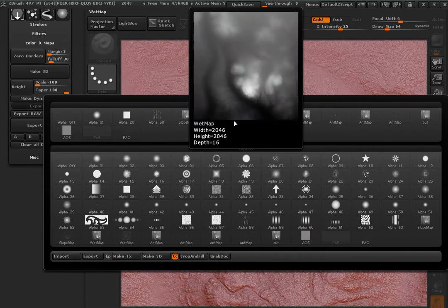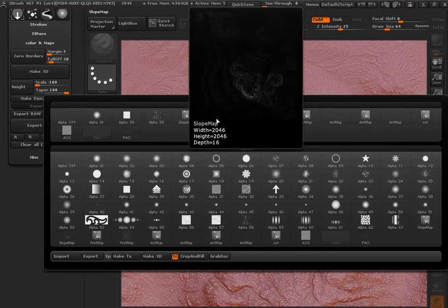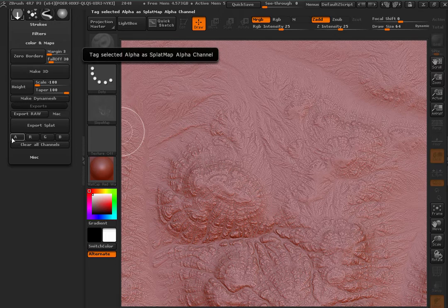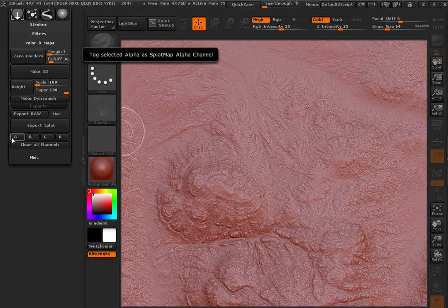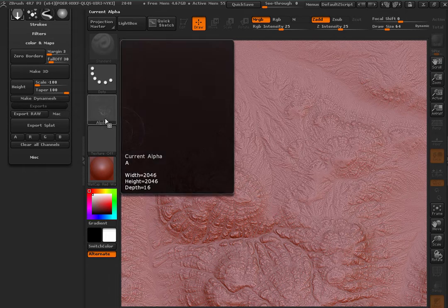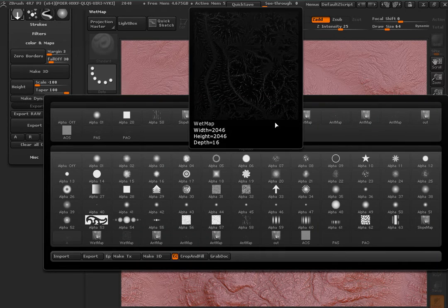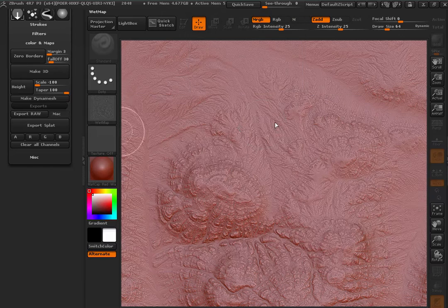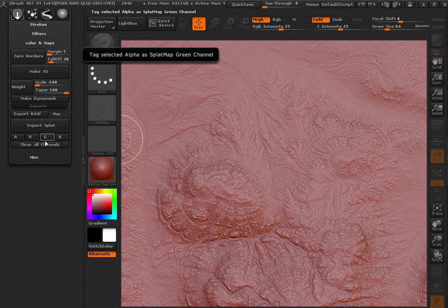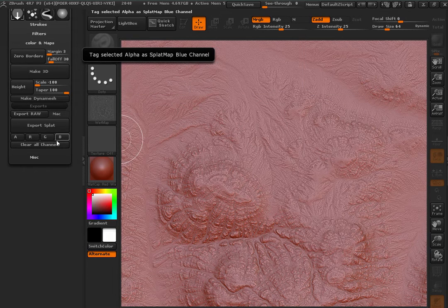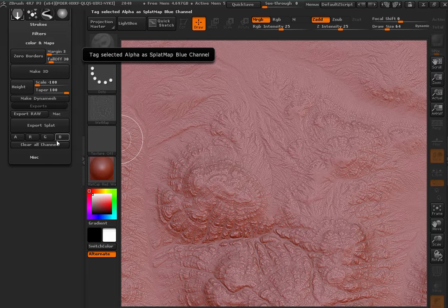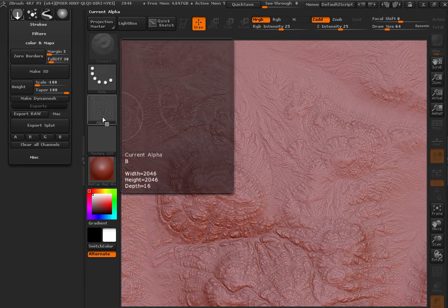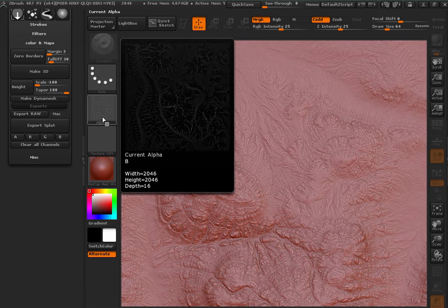The first one can be slope and I'm going to put it inside of the alpha channel. The next one the wet map and I think I'm going to put it in the blue I think. This is not a rule, you can do whatever but be consistent and know what you're doing.